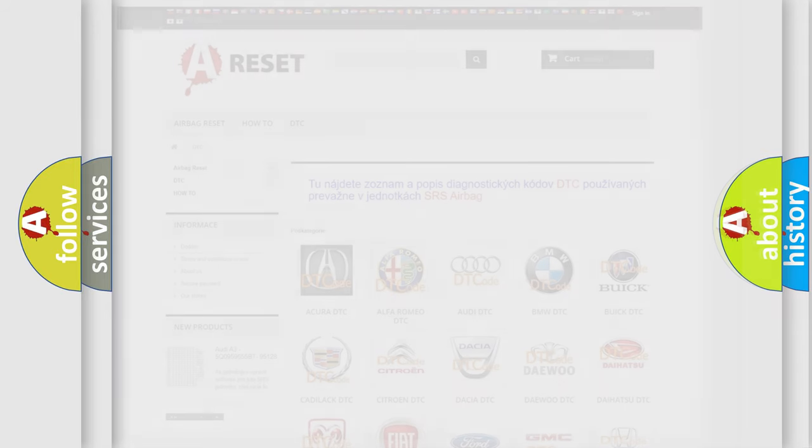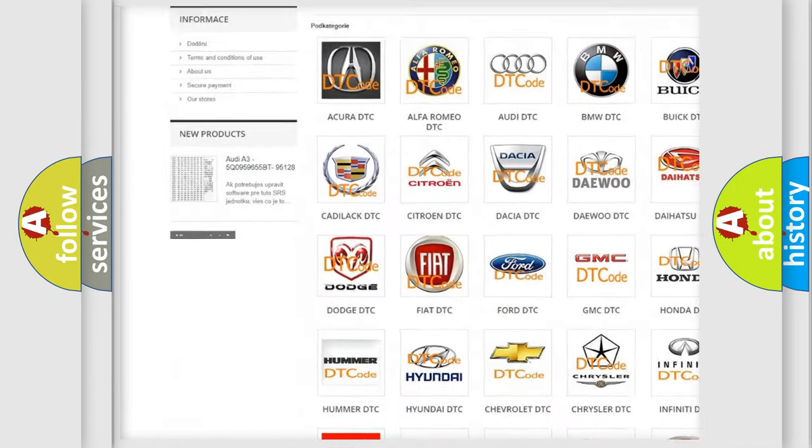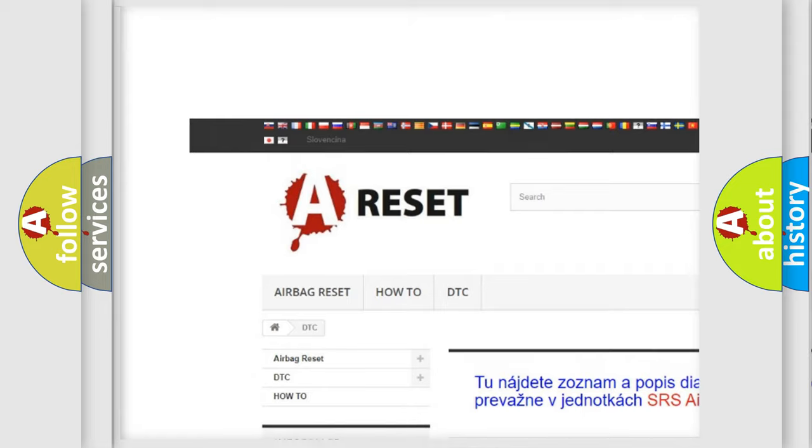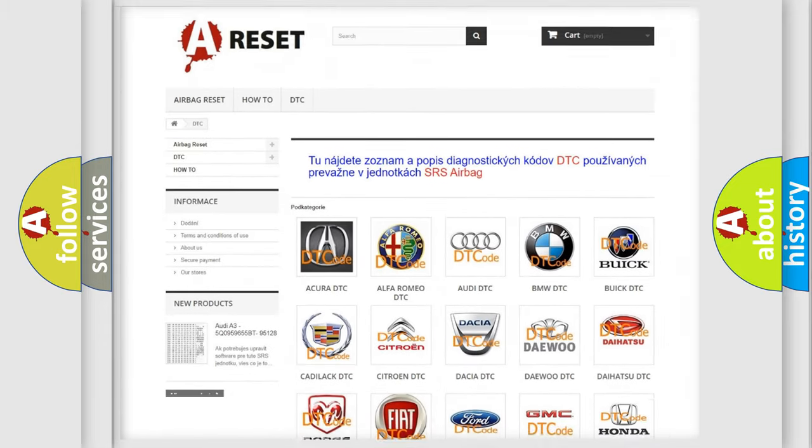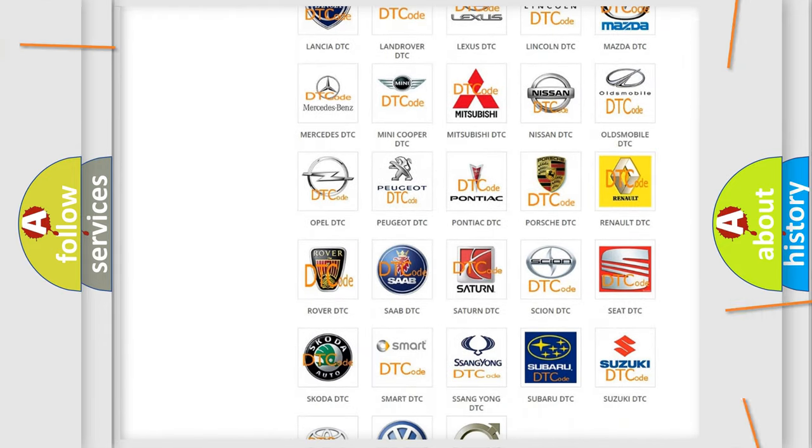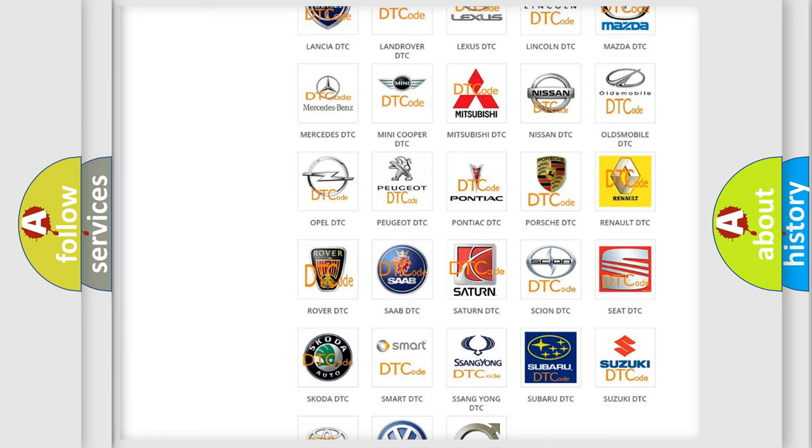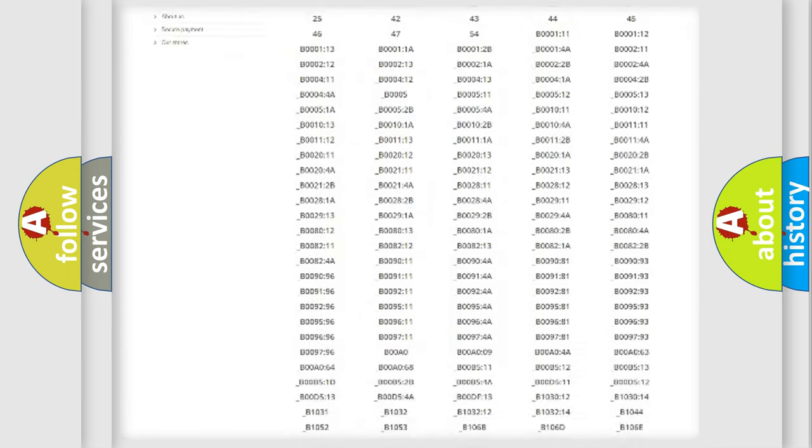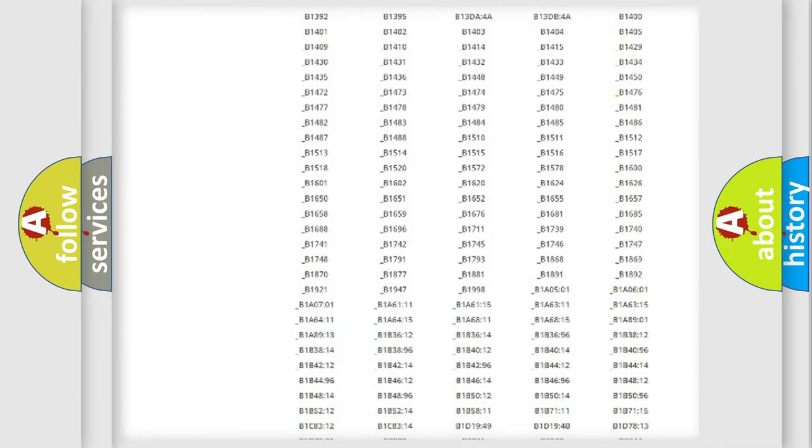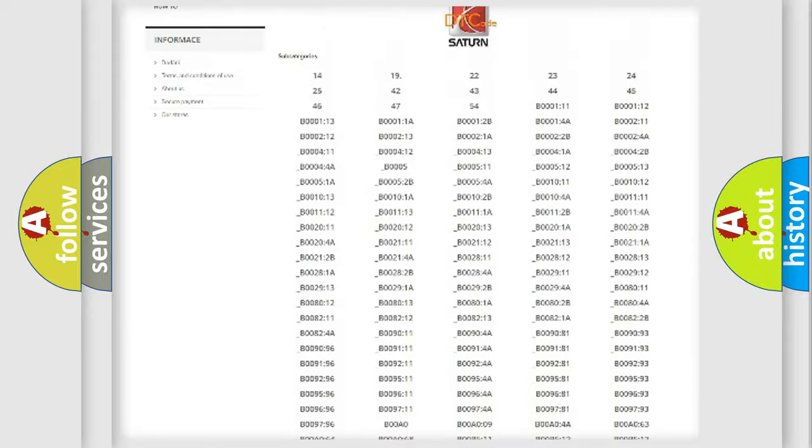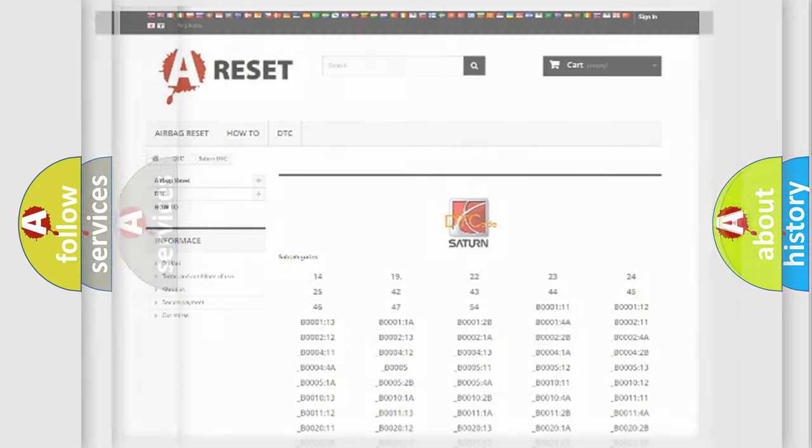Our website airbagreset.sk produces useful videos for you. You do not have to go through the OBD2 protocol anymore to know how to troubleshoot any car breakdown. You will find all the diagnostic codes that can be diagnosed in Saturn vehicles, also many other useful things.